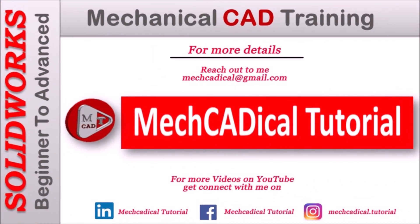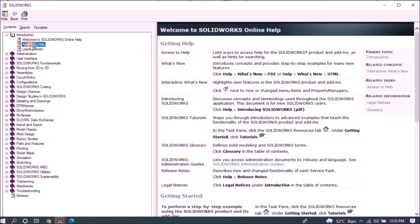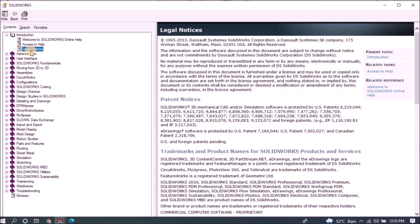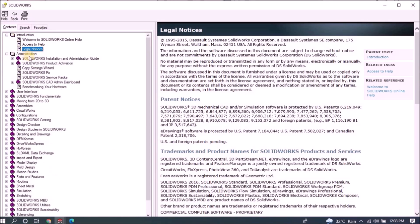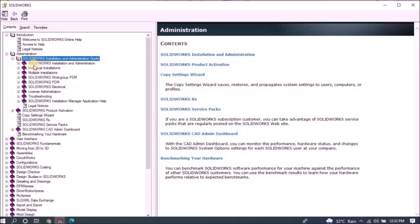Welcome to mechanical tutorial. I'm going to teach you different techniques in SOLIDWORKS for mechanical engineers.